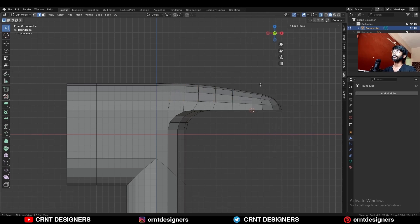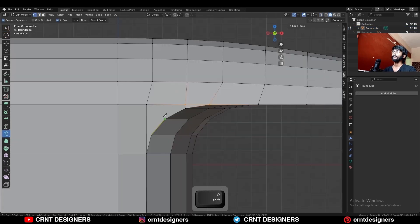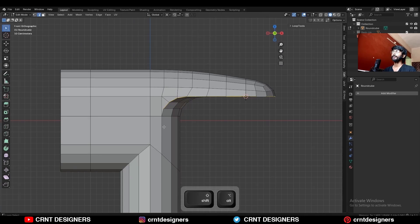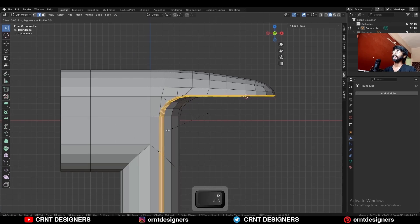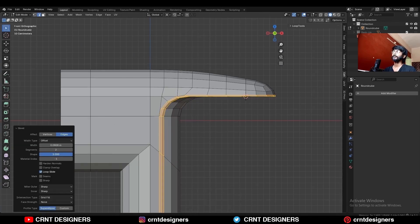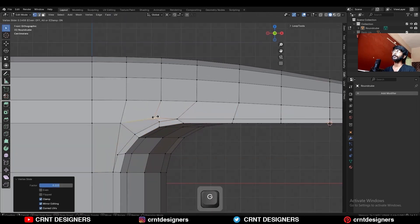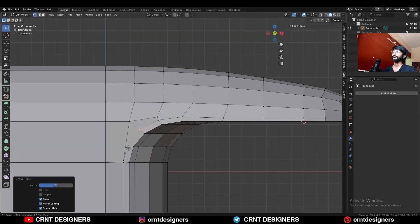Just to maintain good form. Then create a cut here. Select this edge loop and Ctrl+B to add bevel on it. Add a 2-segment bevel and shape factor should be 1. Then select these vertices and use edge slide on them, trying to maintain even distance between these edge loops.